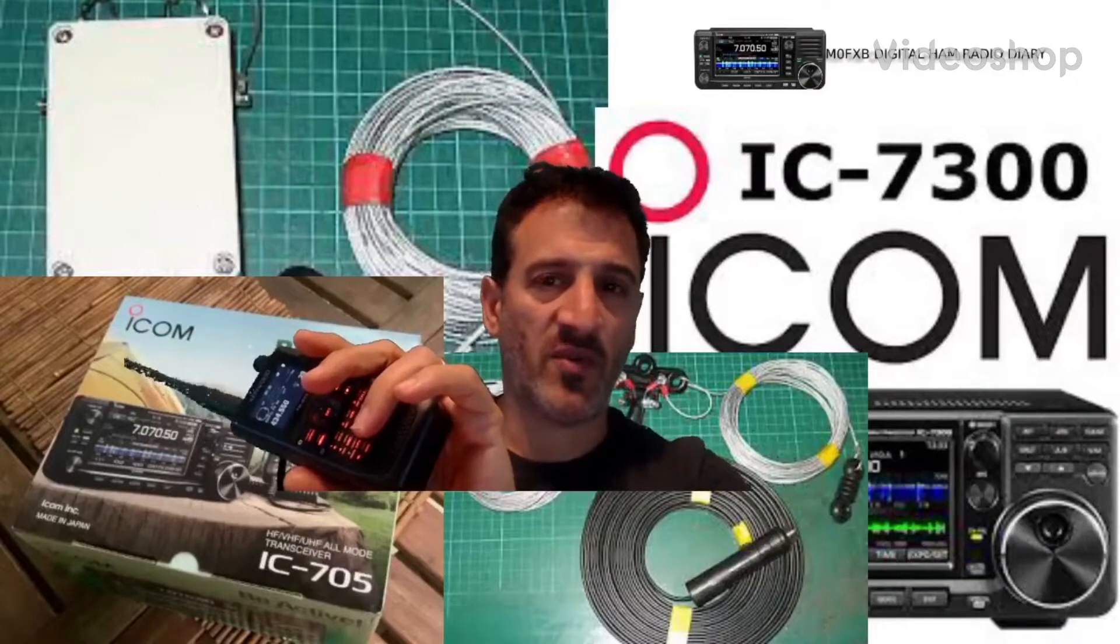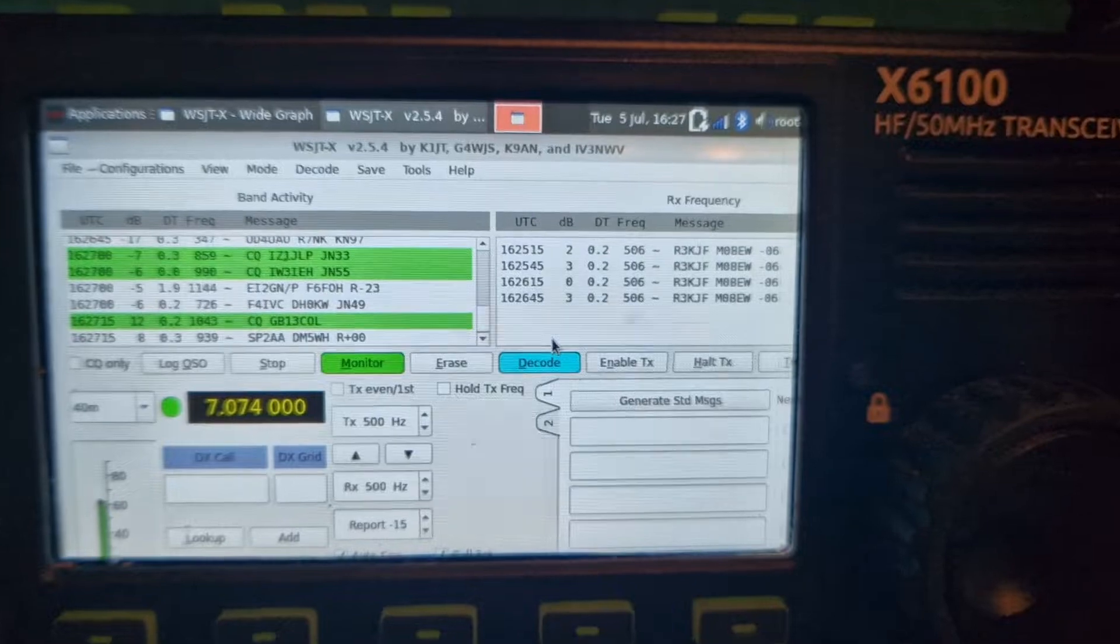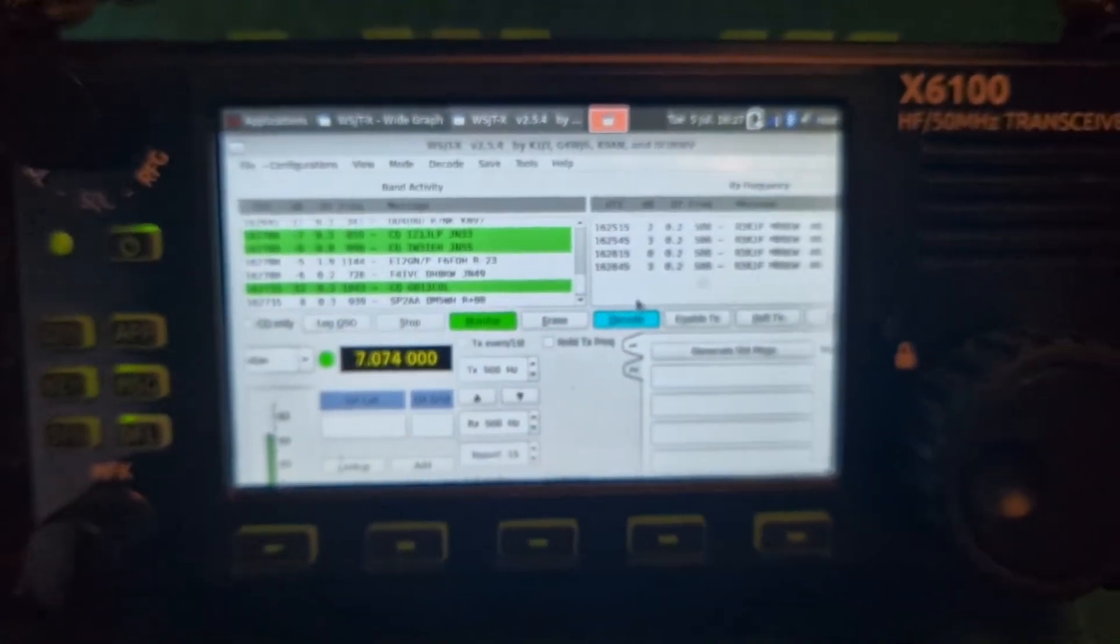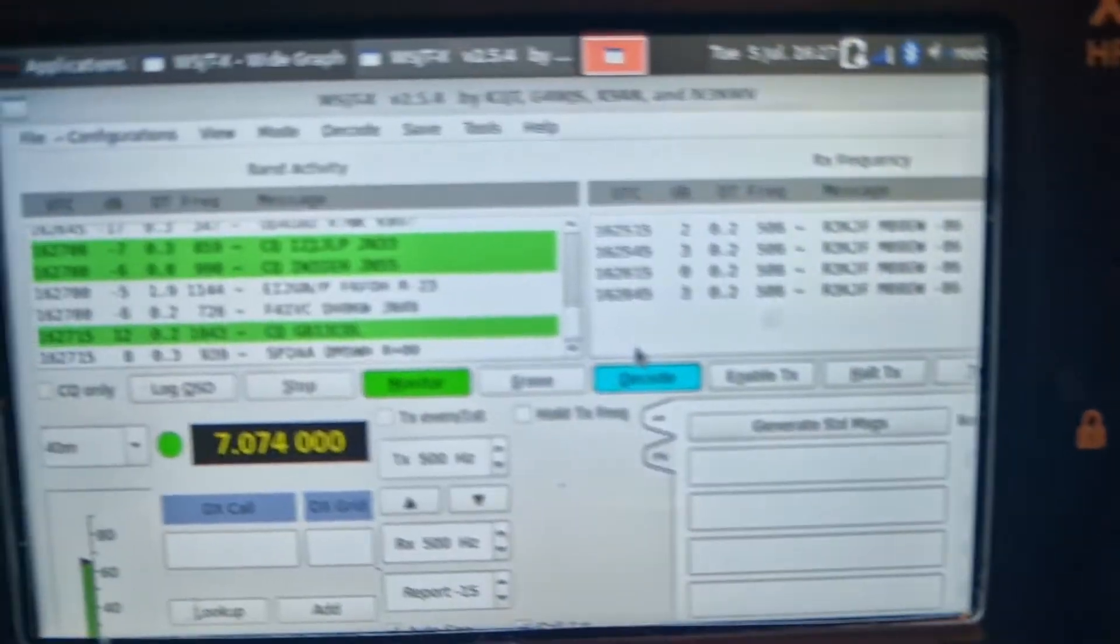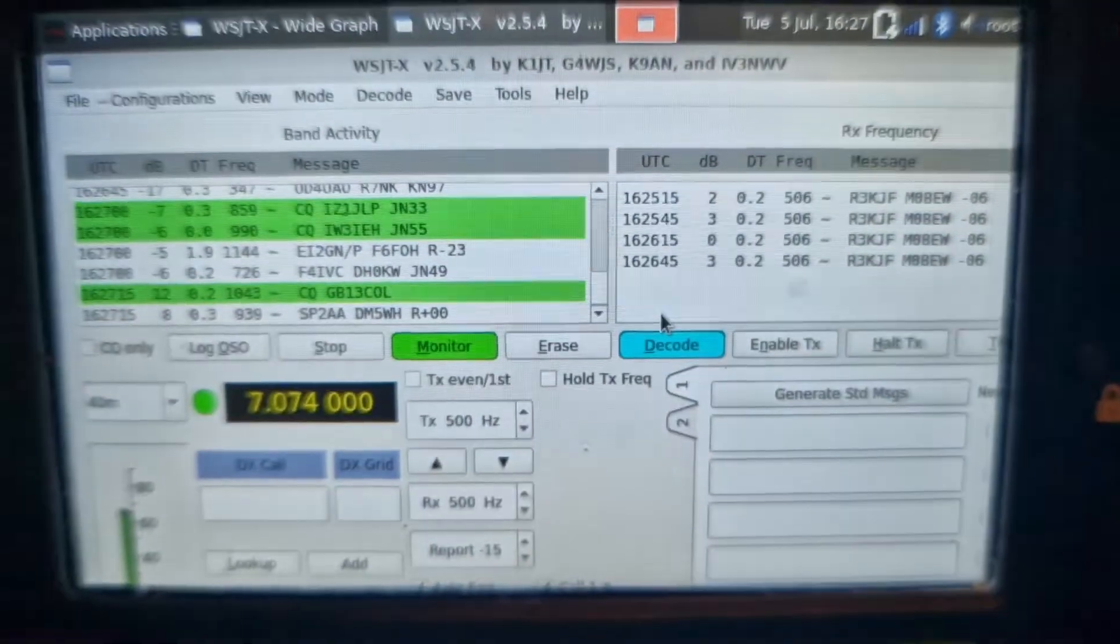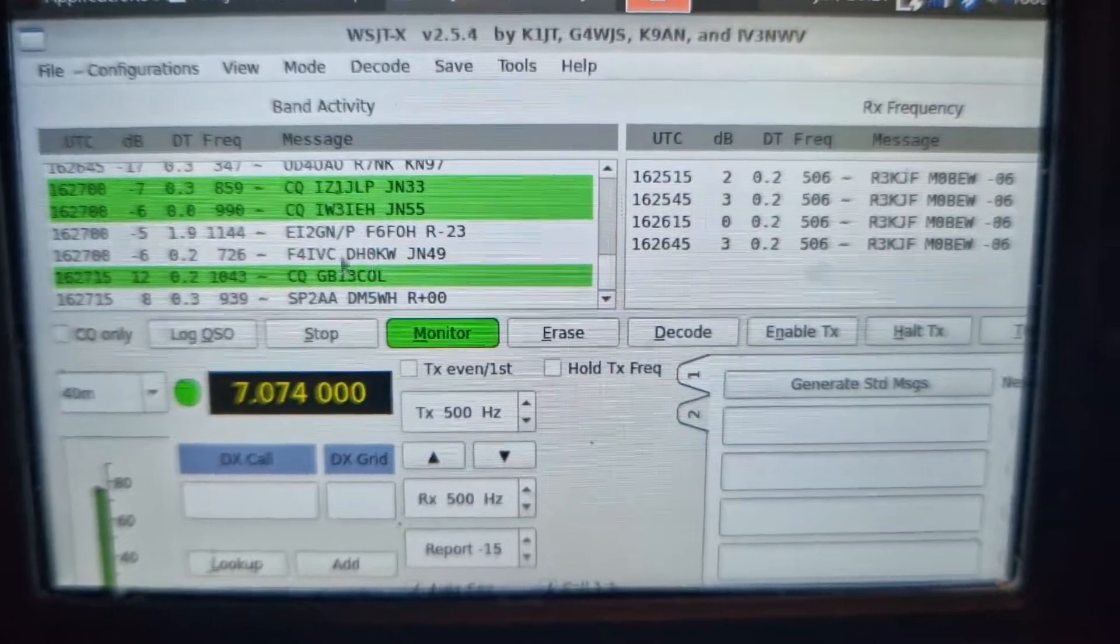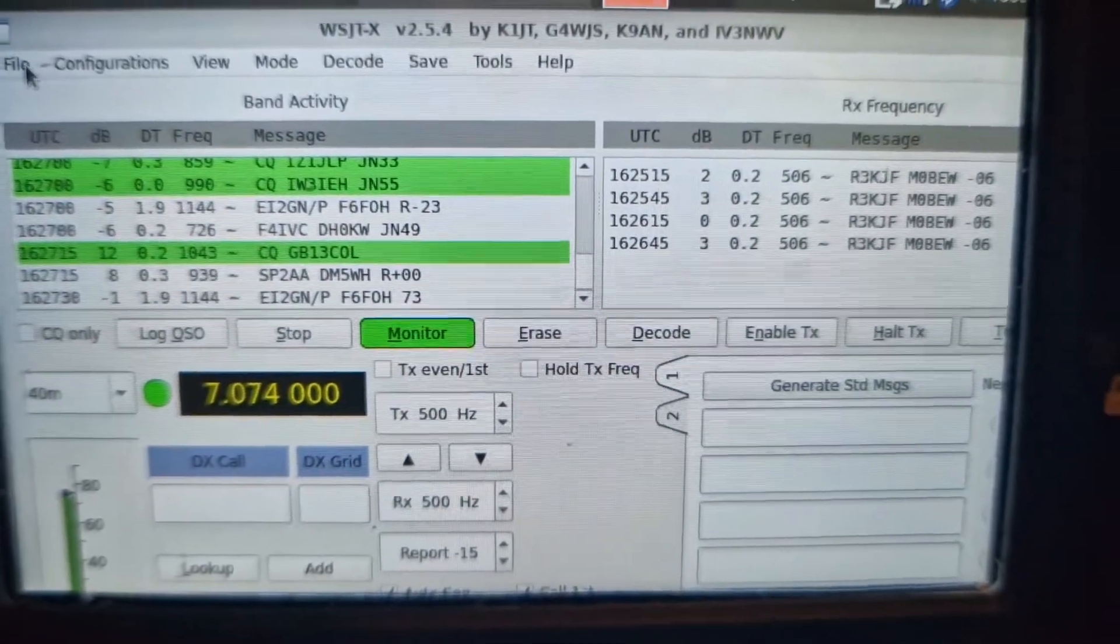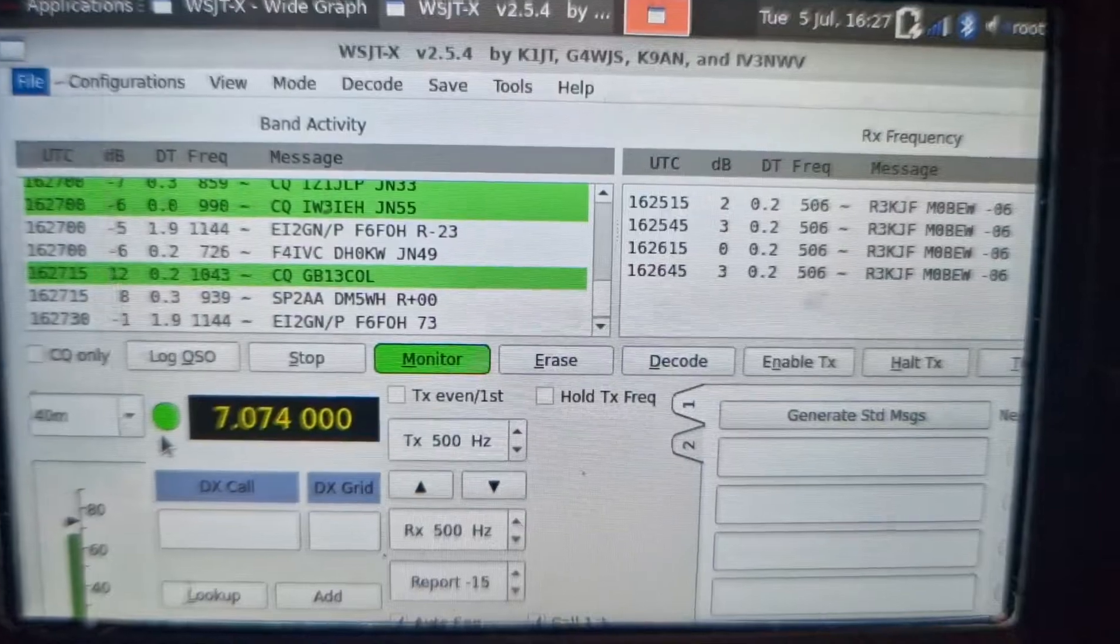Mzero FXB digital ham radio diary, welcome. So here we are, FT8 running inside a Zygoo X6 100. See, it's all coming in. Let me quickly show you some of the settings, file settings.